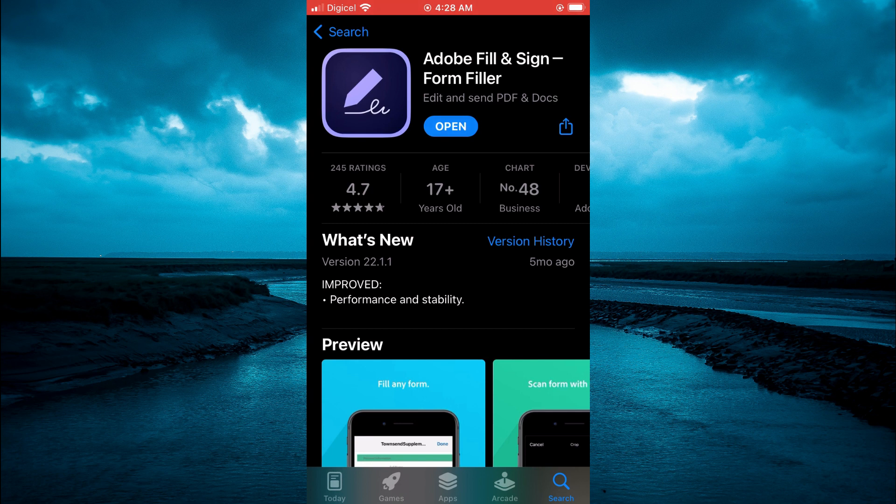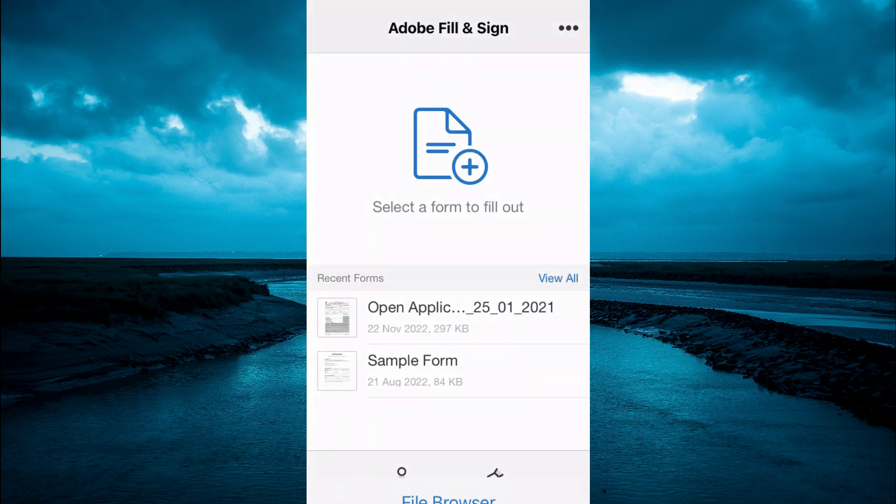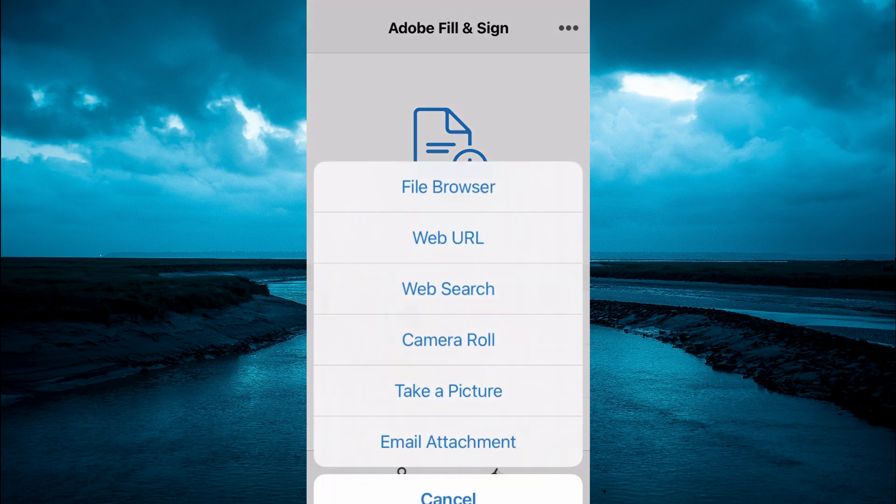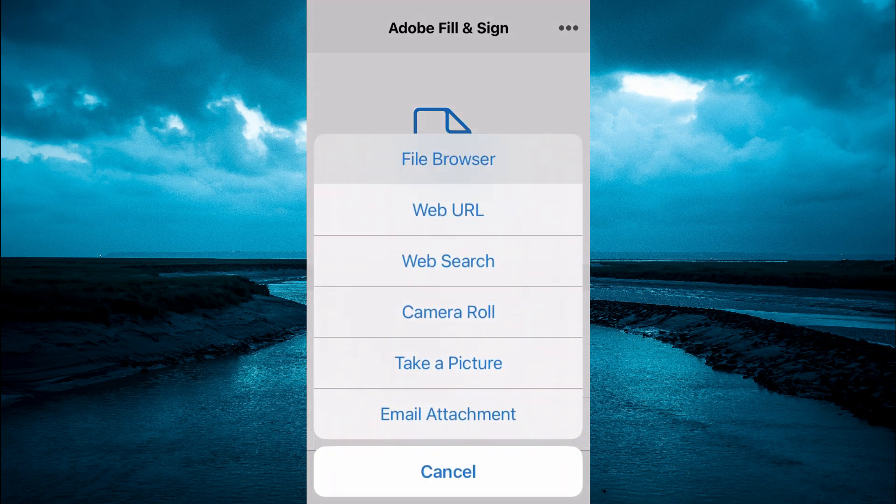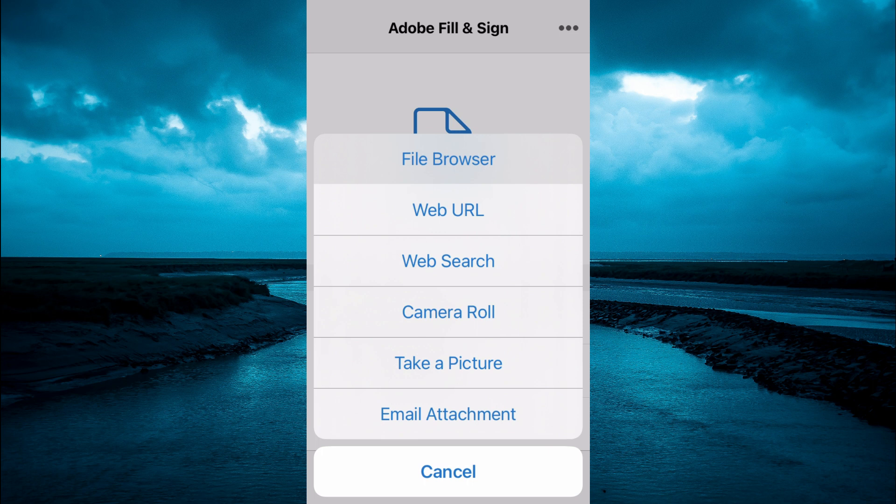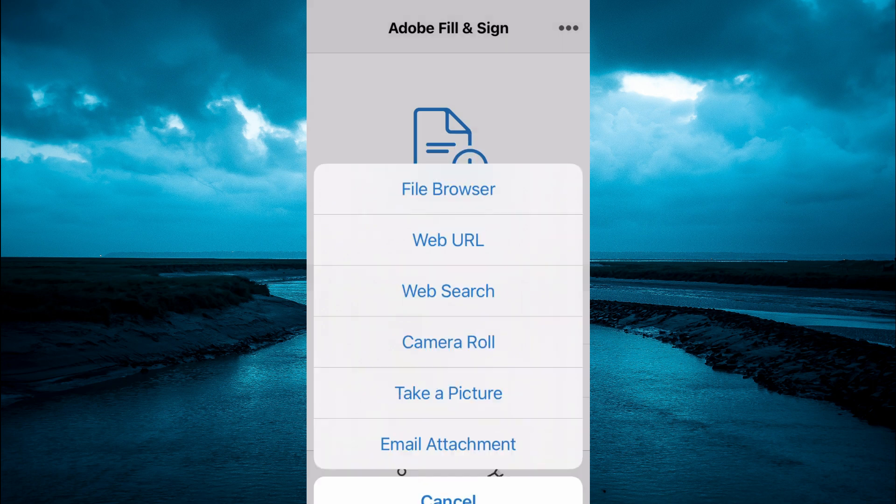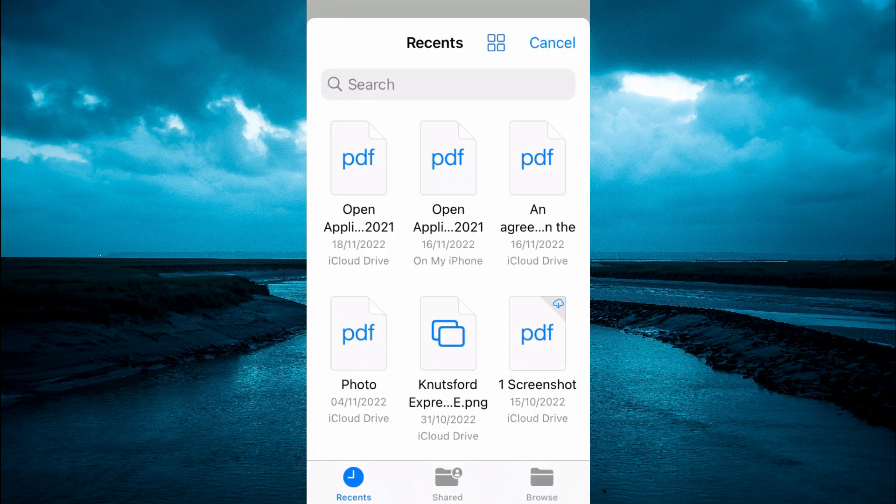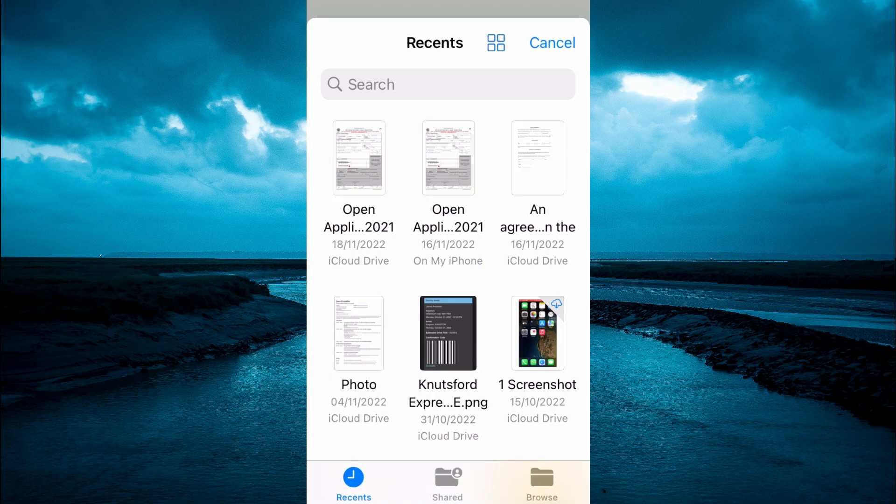Then you are going to tap on the plus right here in the middle and select file browser. Then locate the PDF that you had just saved.